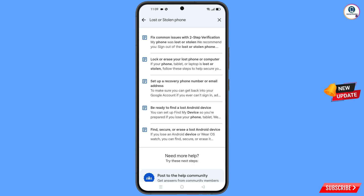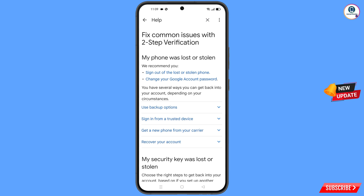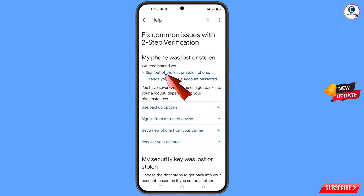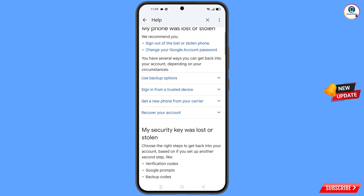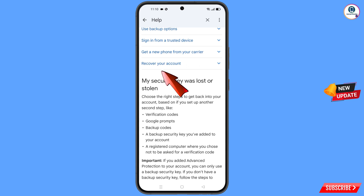A bunch of options will appear. Find and tap on the first option: 'Lost or Stolen Phone.' You will land on a page where you will see 'My phone was lost or stolen,' with two options: Sign Out of the Lost or Stolen Phone, and Change Your Google Account Password.